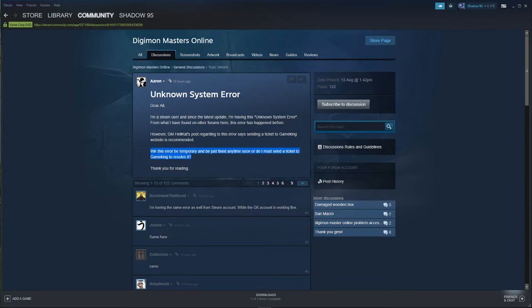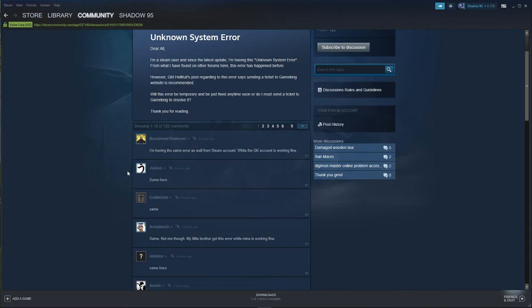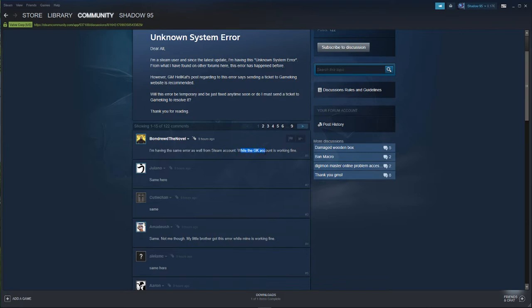Game manager Hellcat's post regarding this error says sending tickets to GameKing website is recommended. This guy says I'm having the same error as well from my Steam account, while my GameKing account is working fine.